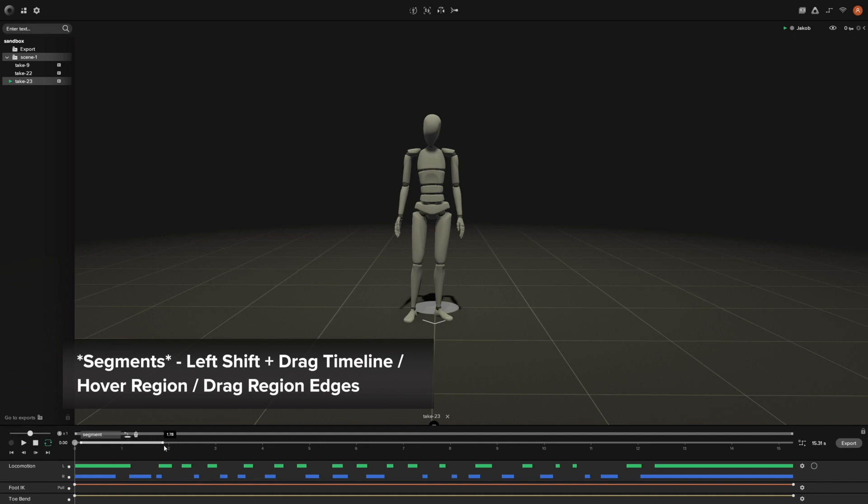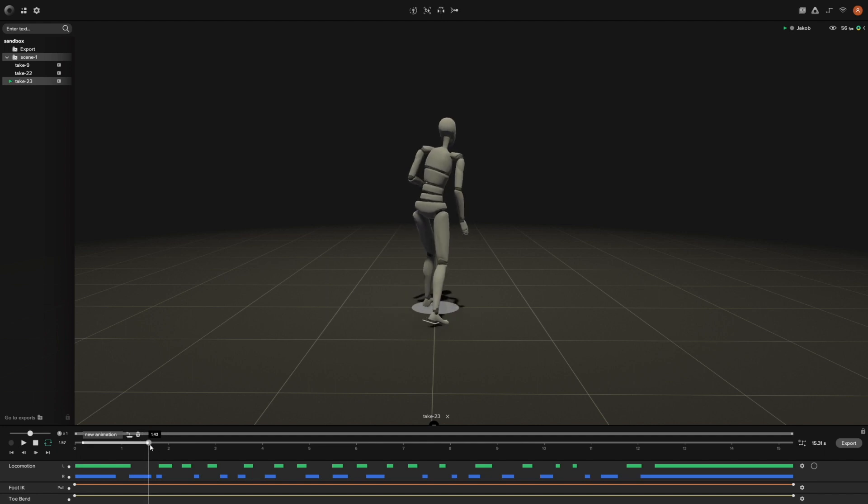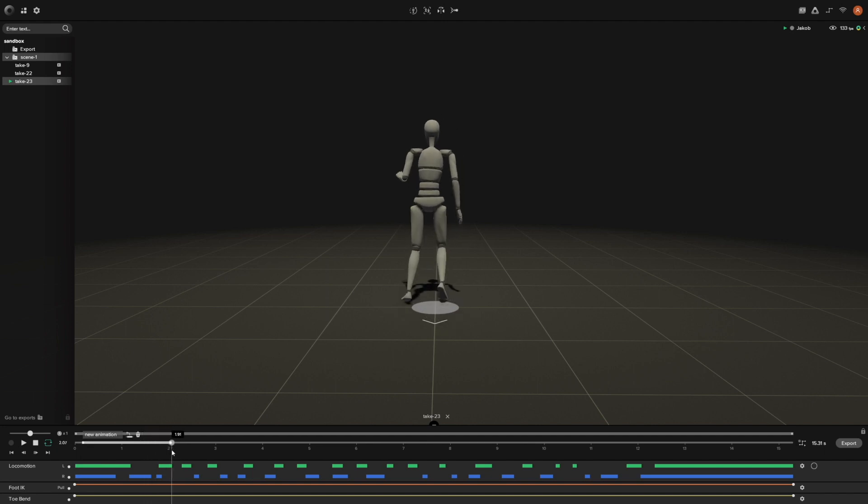If you want to just create a particular segment, all you need to do is hold Shift and then drag on your timeline and you're going to be creating a segment just like this. Then you let go and this is your segment. If you hold Shift, you can then see the name of the segment. If you click on it, you can rename it. I'll just rename it to New Animation. Then you can also adjust the start frame and the end frame, delete it if you no longer need this segment, and then you can also create a new take with this particular segment.